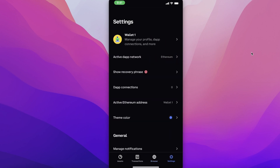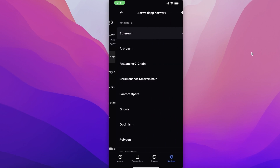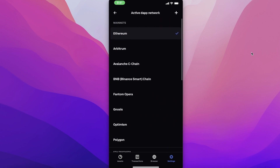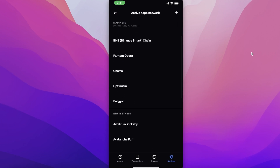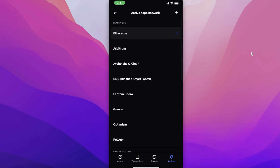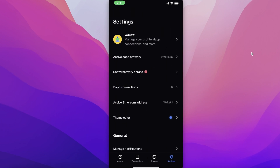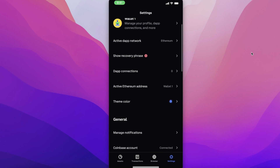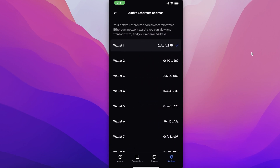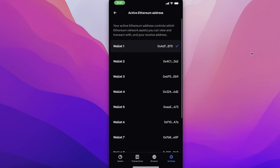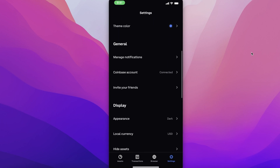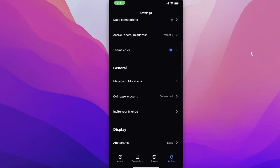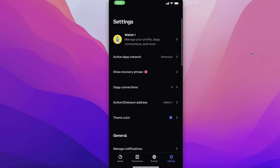Next, you have a Browser section, which allows you to browse different decentralized apps, DEXes, and DeFi tools. Next, you have your Settings, where you can see your active network. The default network is Ethereum, but you can change the chain — for example to BNB Smart Chain, Optimism, or the Polygon chain. You also have your recovery phrase, your application connections, and your active Ethereum address. You can even have multiple different Ethereum addresses.